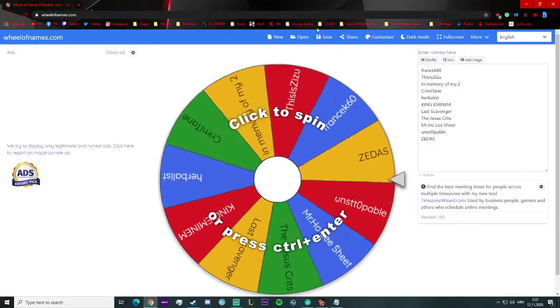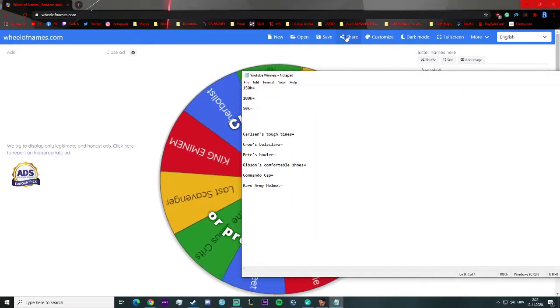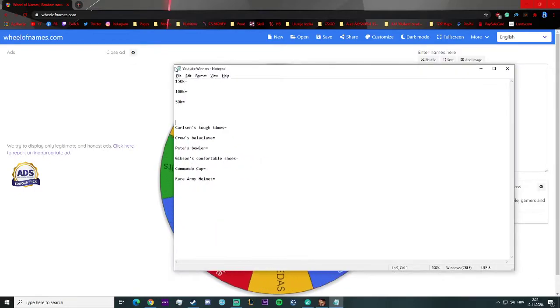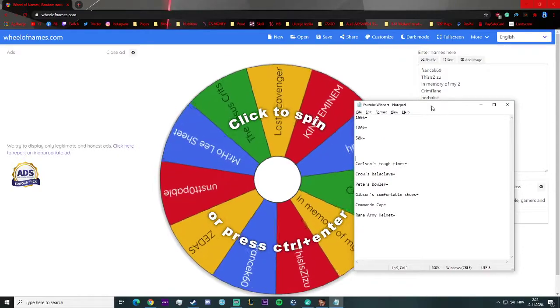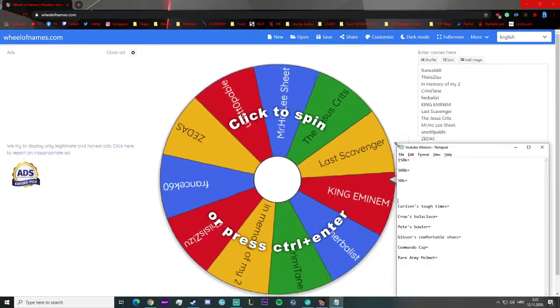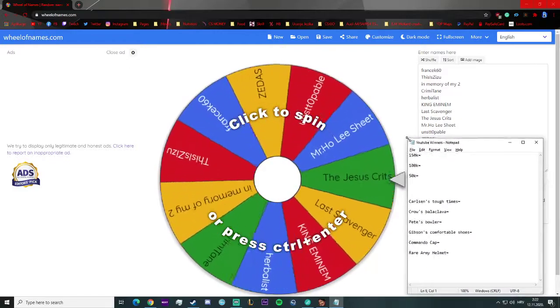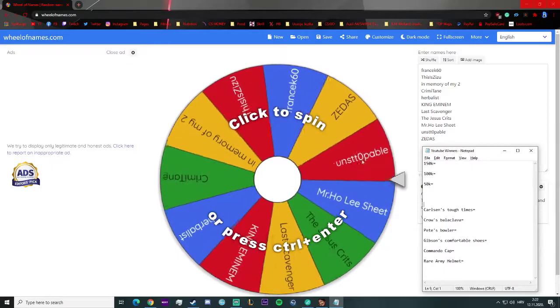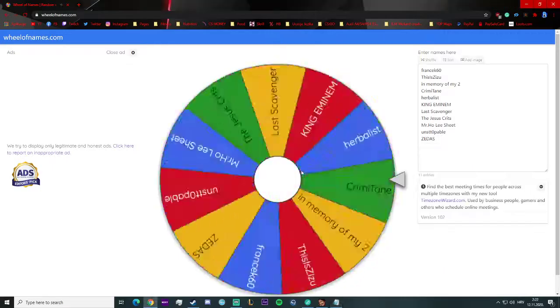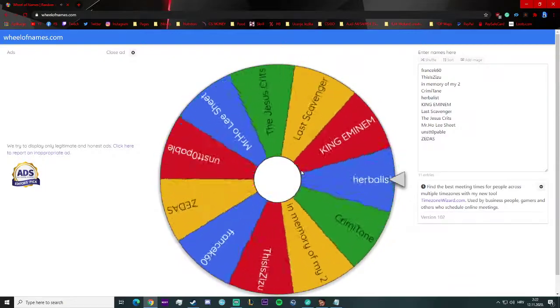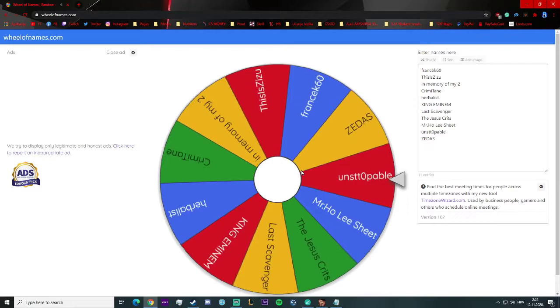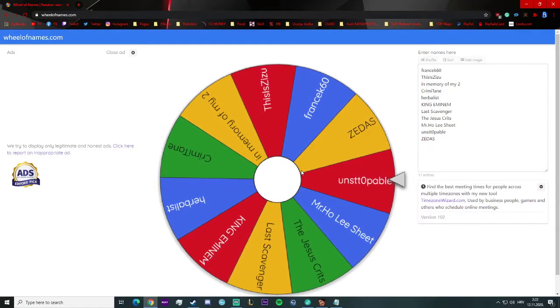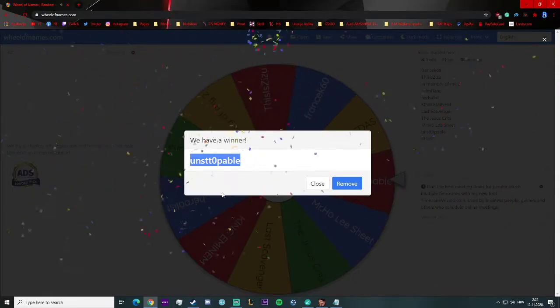Let me just make it smaller. All right, let's see who is the winner. Let's see who's the winner guys and spin. Good luck. And the winner of 150k is Unstoppable! Congratulations man.